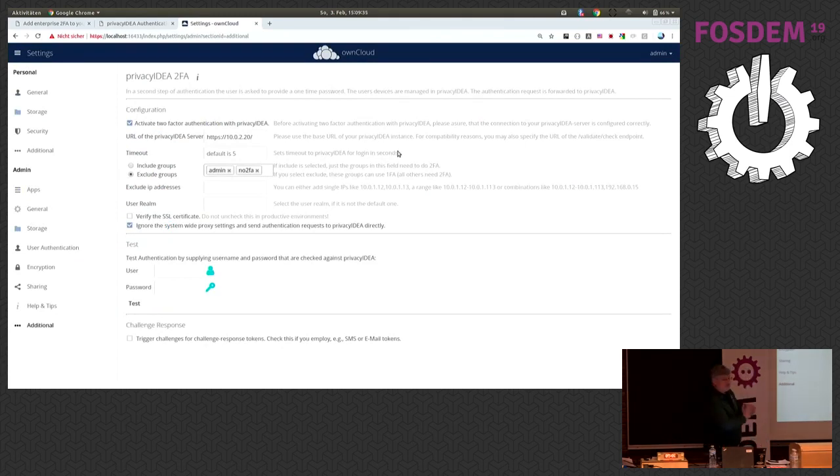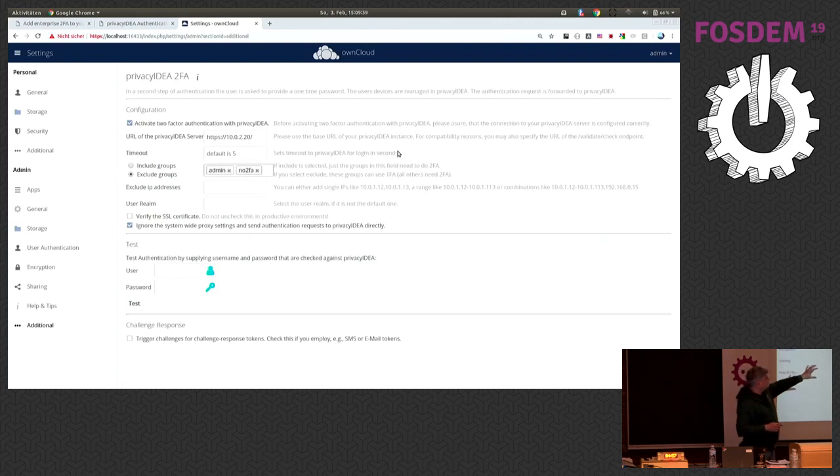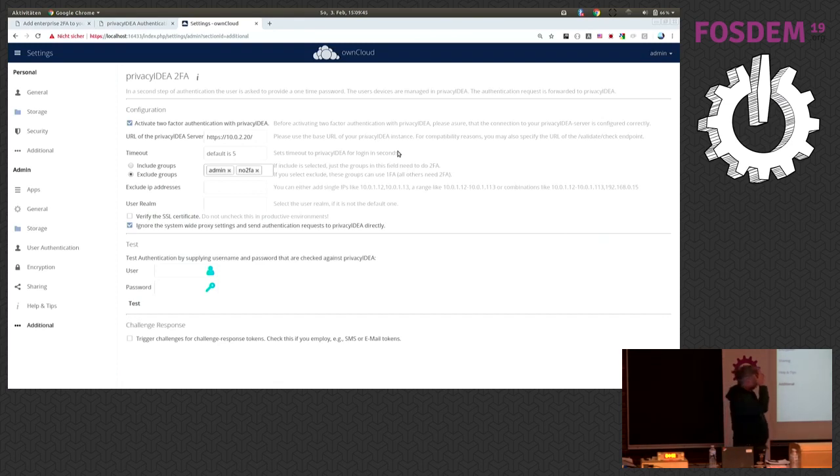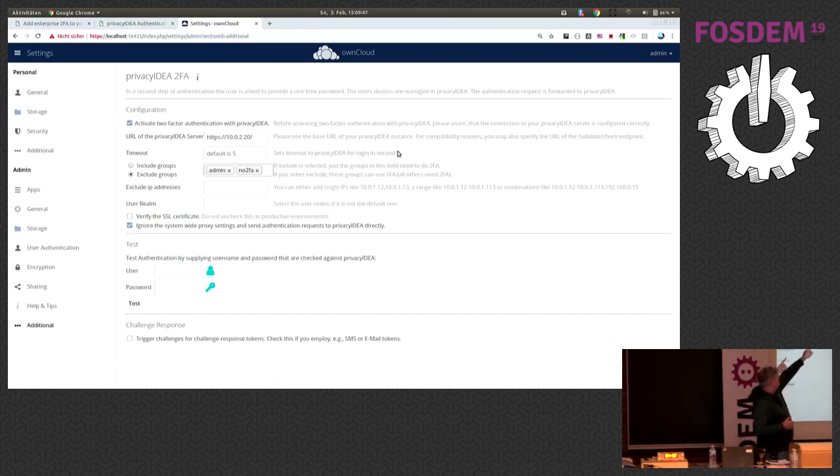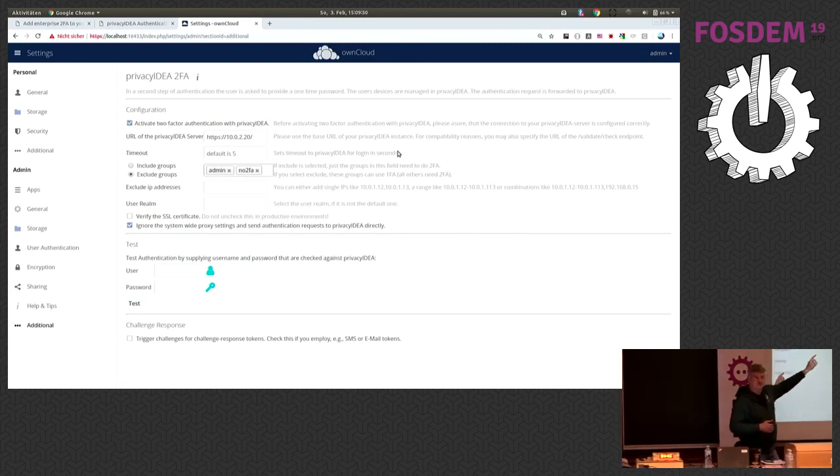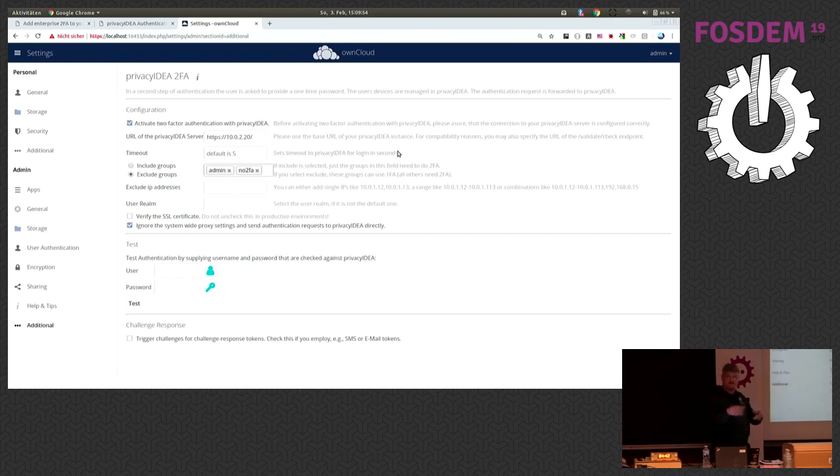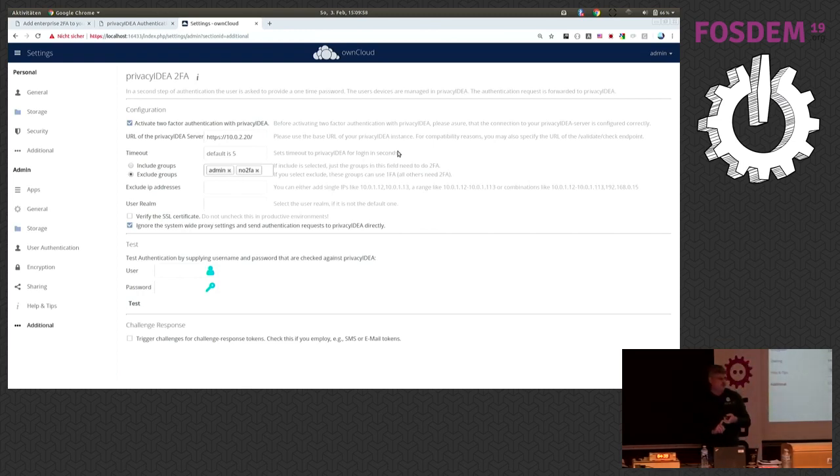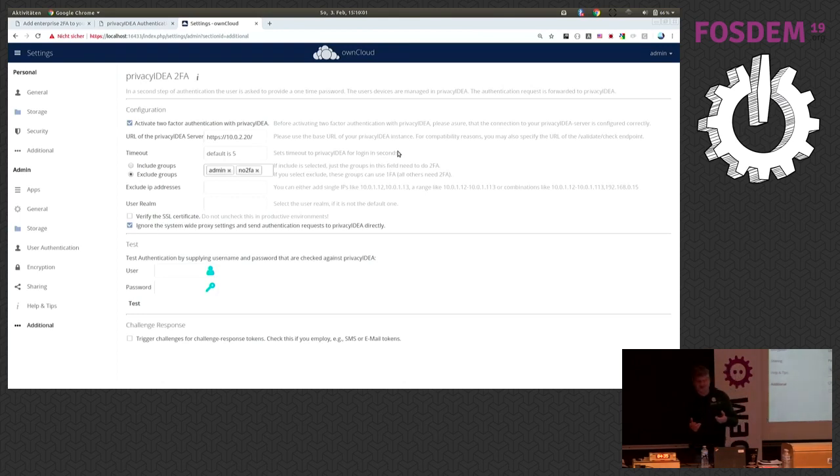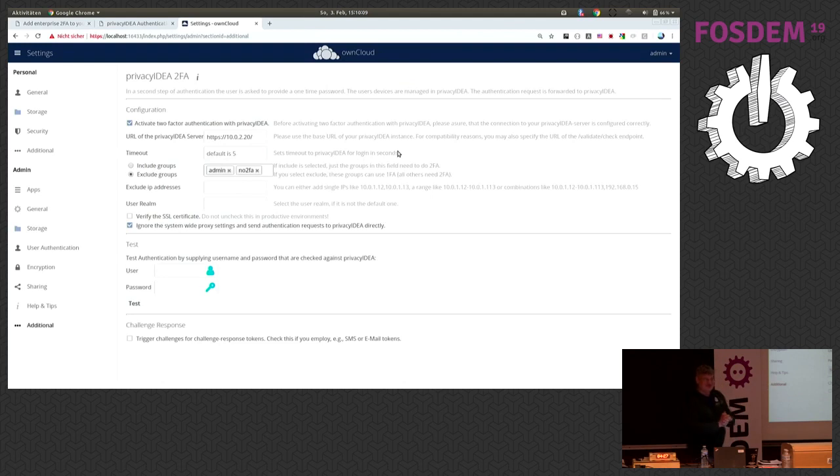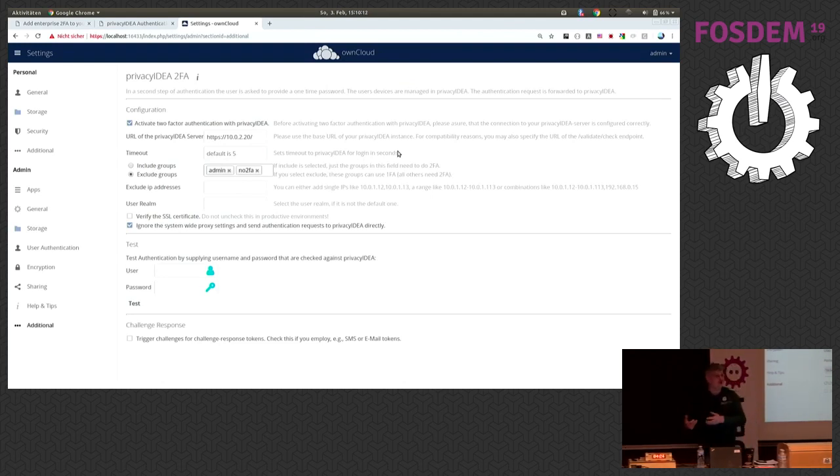Nice, I already opened the settings window. This is the setting configuration of the privacy IDEA plugin. The interesting thing is I can exclude user groups from the requirement to do two-factor authentication. This is quite nice if you either do an enrollment and only want to have friendly users in the pilot to use two-factor authentication. Or in my case to, for example, exclude administrators so that you do not lock you out quite at the start.